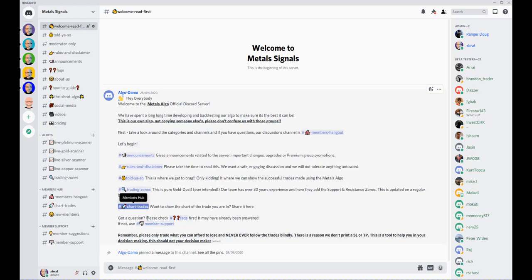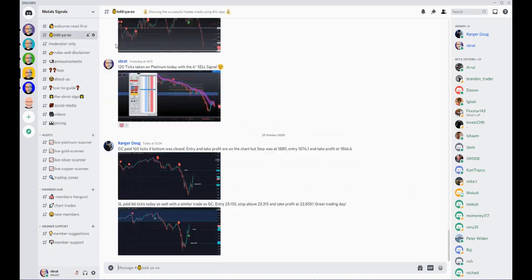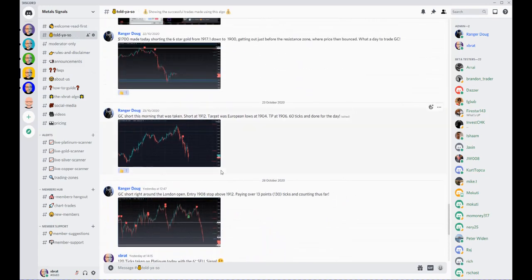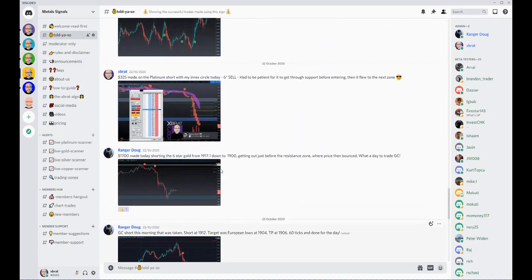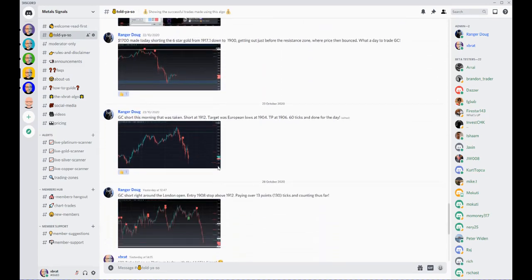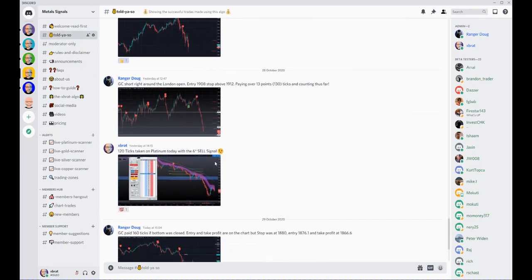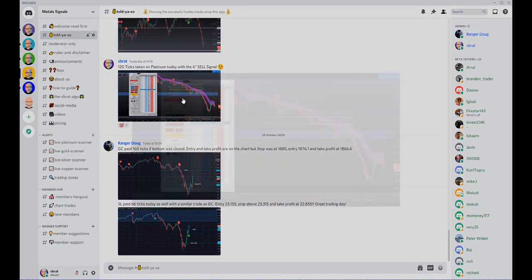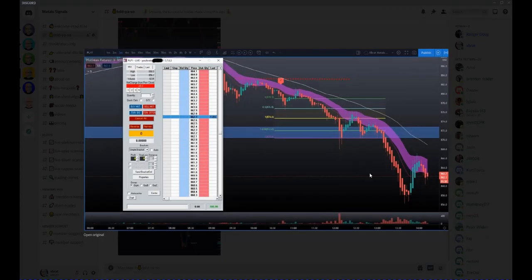We've got a little 'Told You So' type channel here where myself and Doug will post some of the trades. This one I took 20 ticks on platinum—this is a live account.